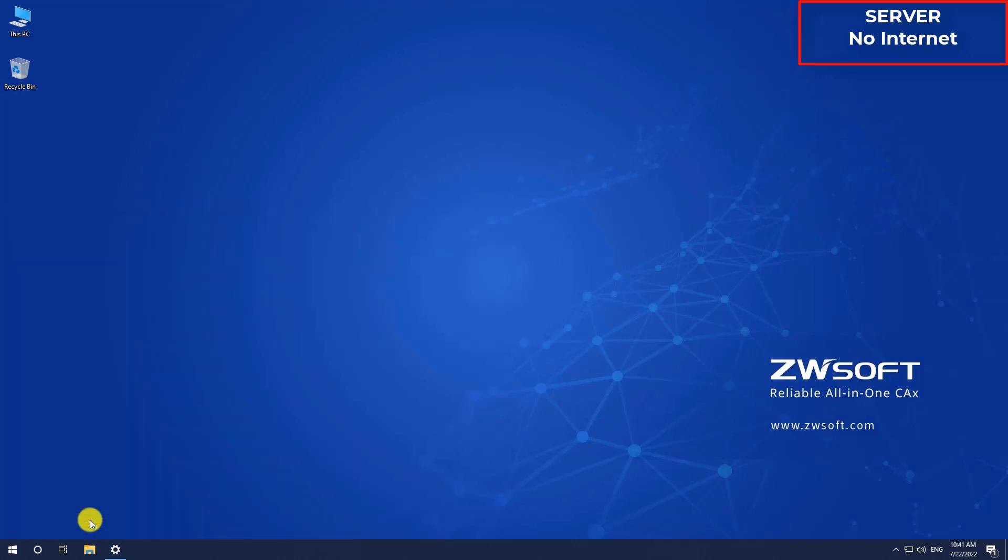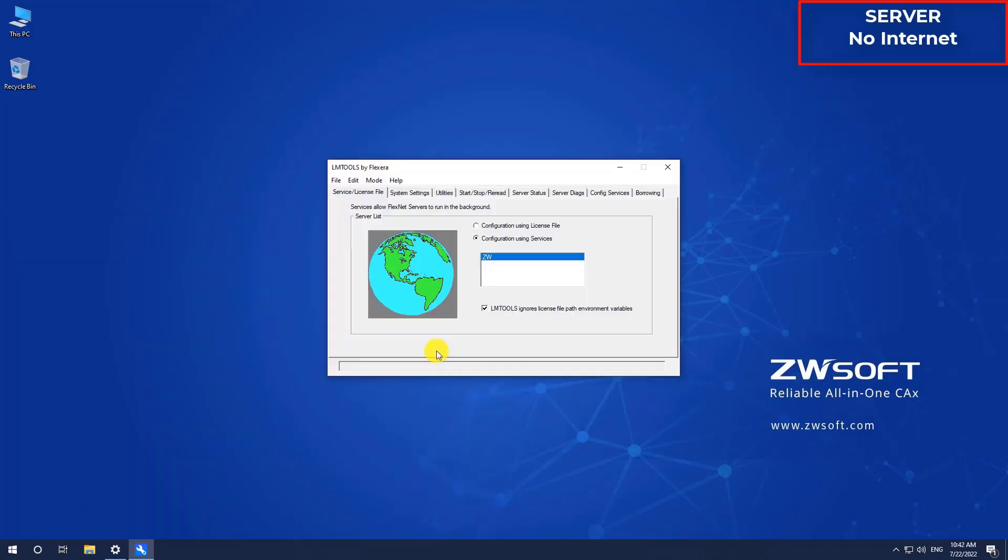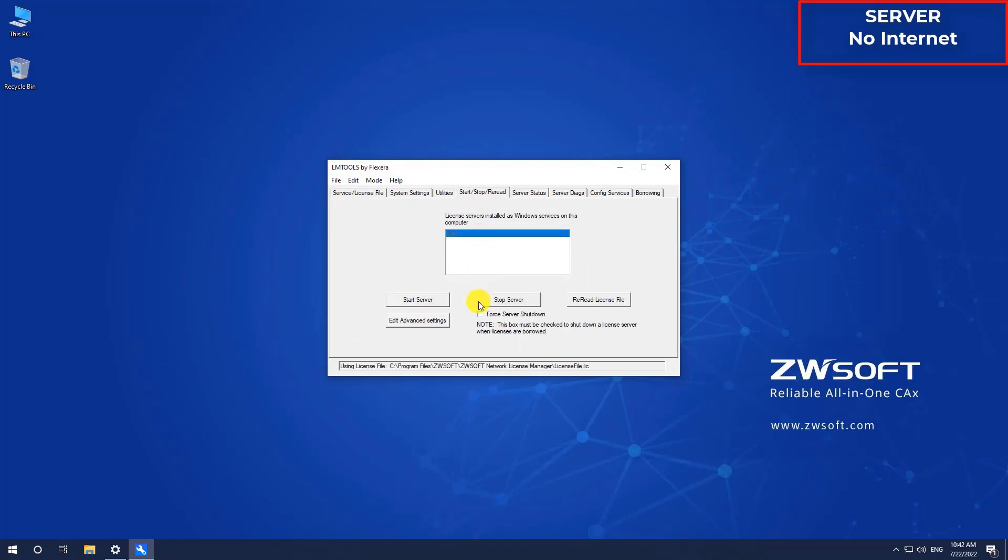First, you need to stop the service. Find the LLM tools on your server. In Start Stop Retail, click Stop Server. Wait until the prompt message changes from Stop Server request to Stopping Server.